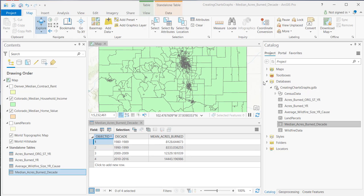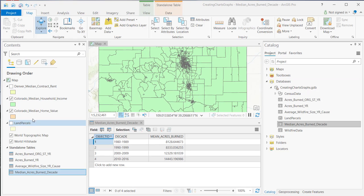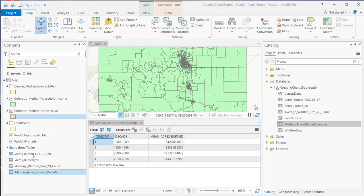In this demonstration, you're going to learn how to create a bar chart using ArcGIS Pro. Bar charts can be created either from layers, essentially feature classes, or from standalone tables. In this case, we're going to keep it pretty simple and look at building a bar chart from a standalone table.